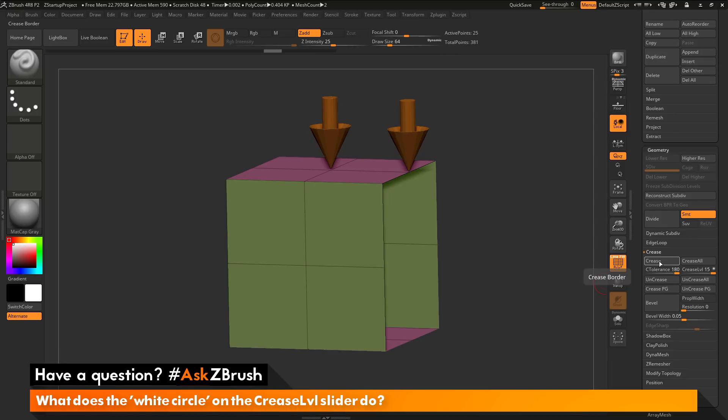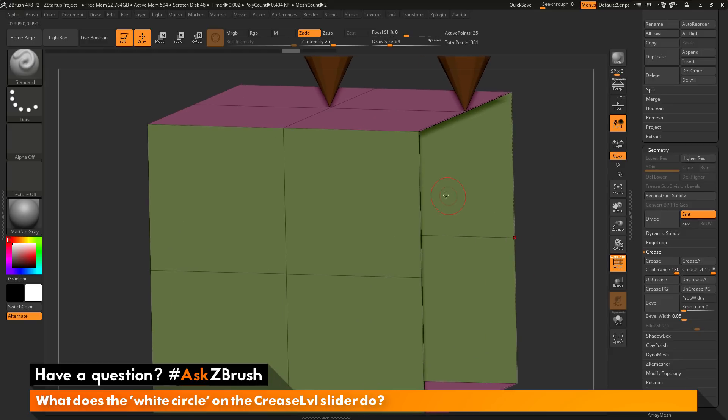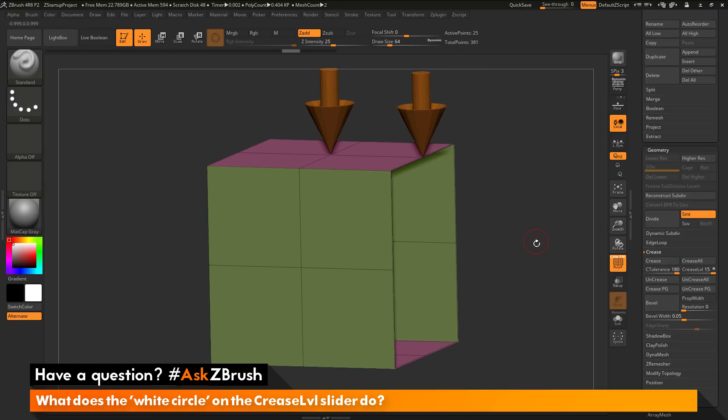Now by default, the crease button is going to look at any open edges. And since this is an open edge, it's just going to crease this edge only. And after the creasing has been applied, if you zoom in, you're going to see it's going to give this kind of double line effect to the surface.